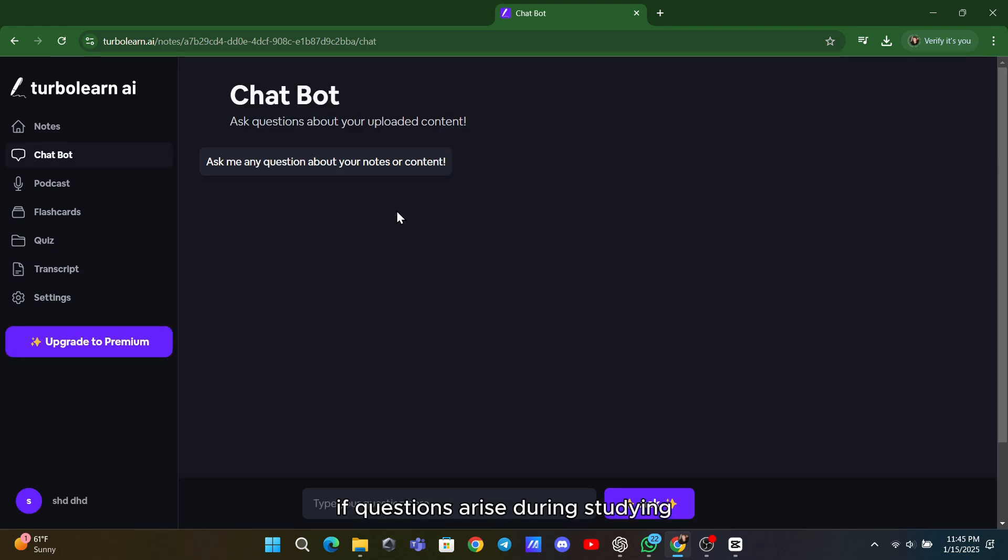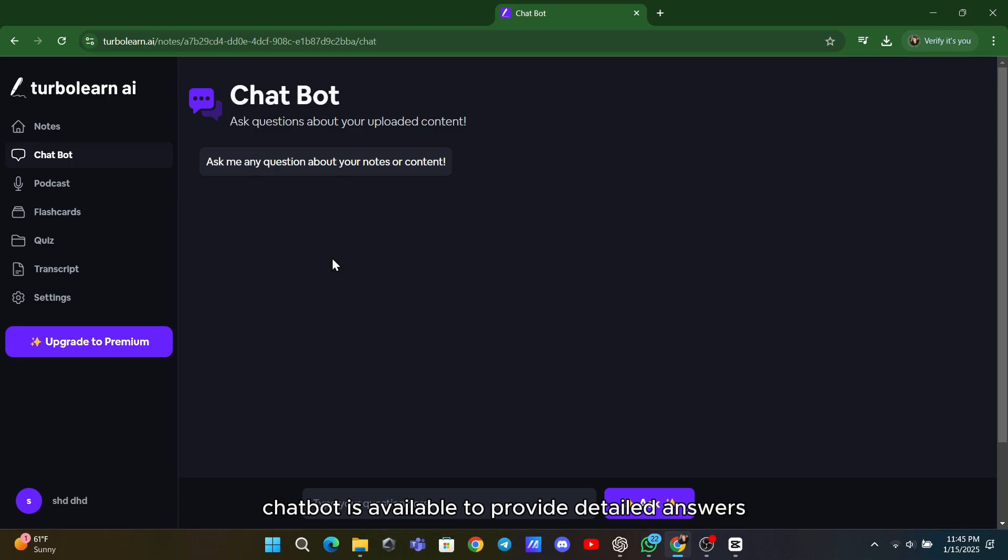If questions arise during studying, the AI chatbot is available to provide detailed answers on demand, serving as a virtual tutor.